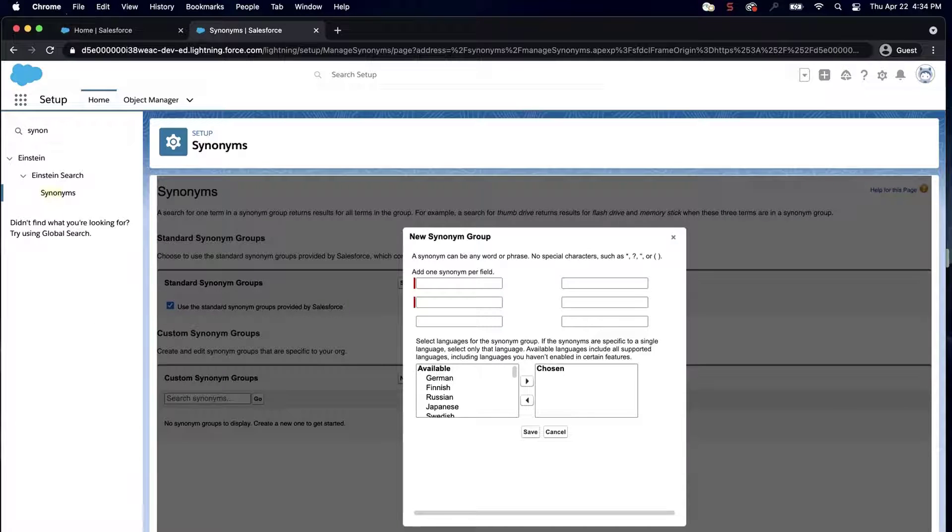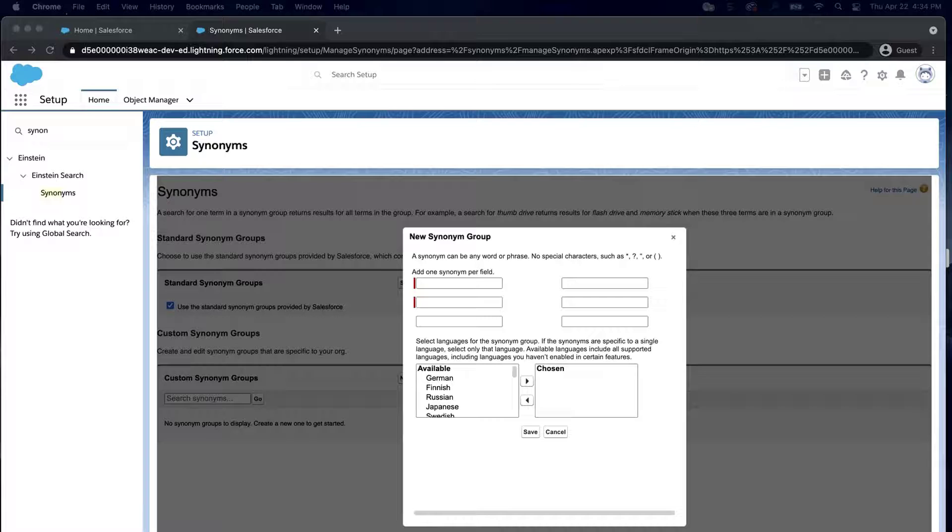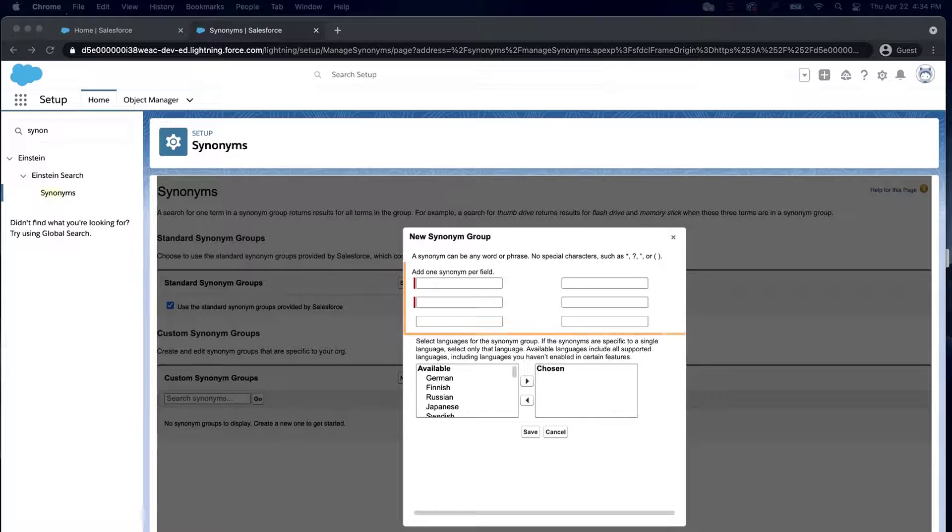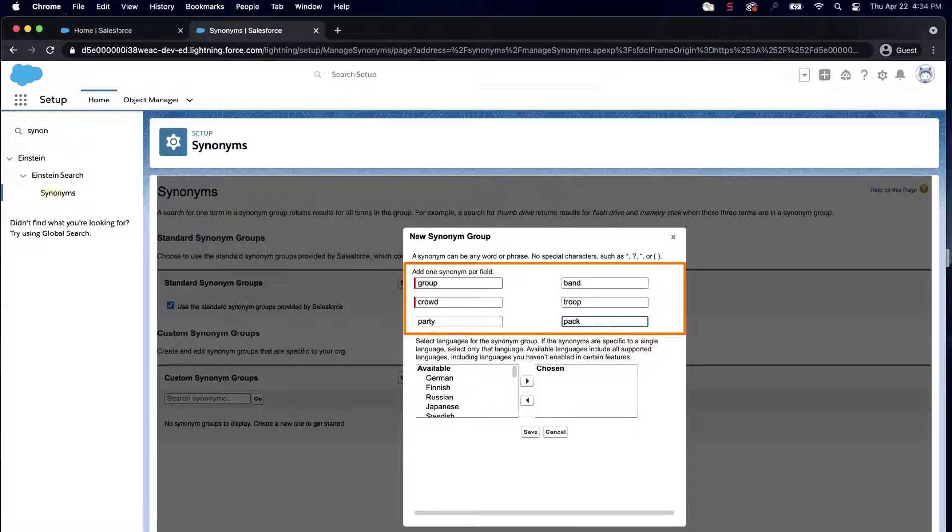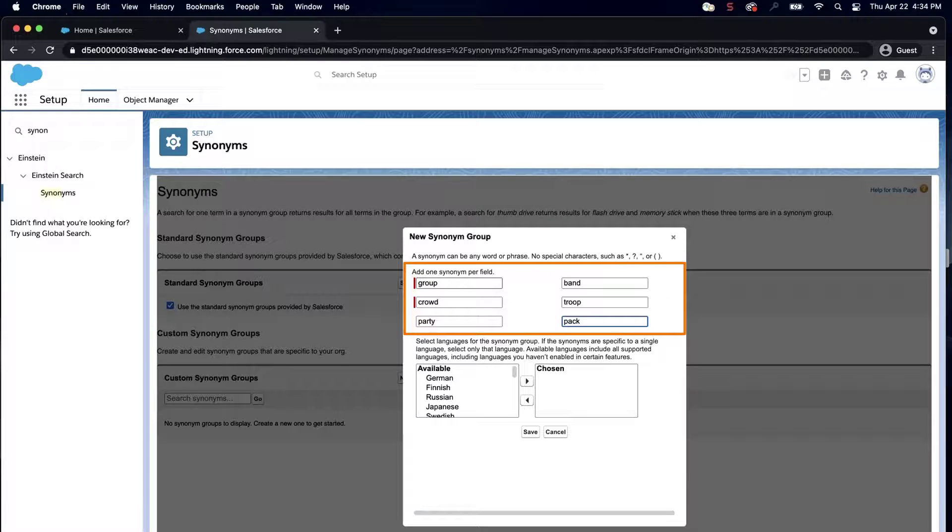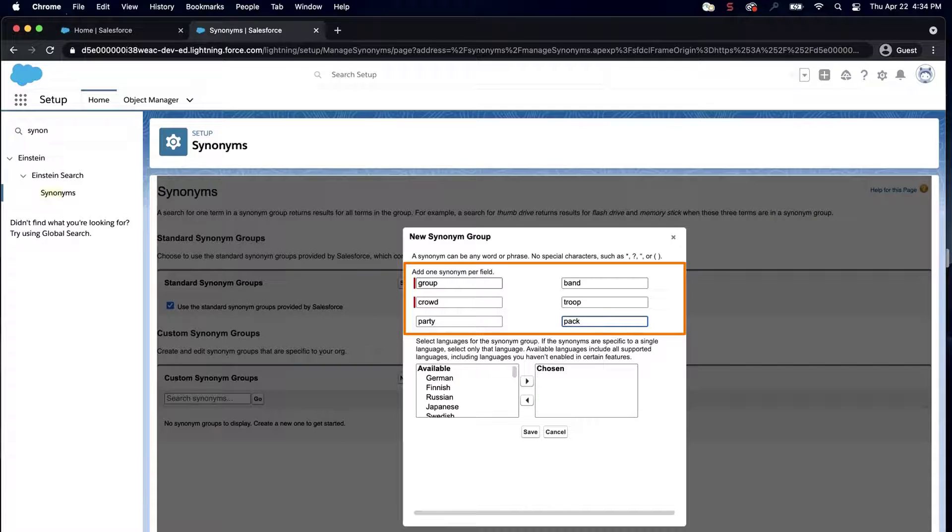You must enter at least two synonyms initially, and up to six per group. In this screencast, I'll enter Group, Crowd, Party, Band, Troop, and Pack.